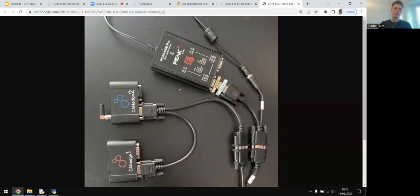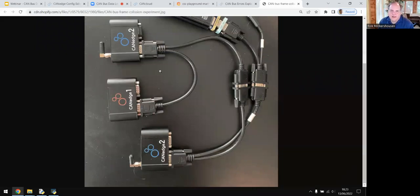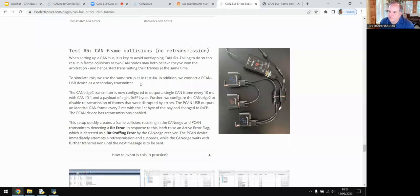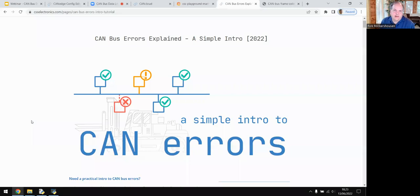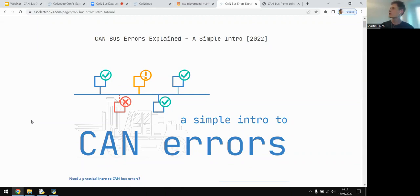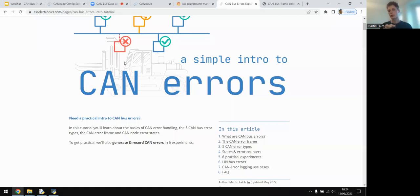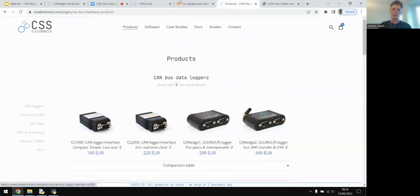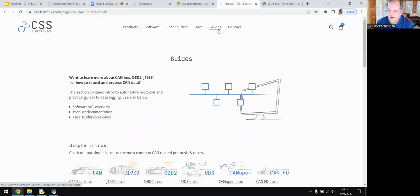You can get the PEAK product from Grid Connect as well. To clarify: the CAN Edge is a data logger, not a real-time USB streaming device. Many customers use it for troubleshooting by recording standalone log files to the SD card, which works well. But for real-time USB streaming analysis, you'd want to use PEAK — or our CL1000 or CL2000 devices. The CAN Edge is not a real-time streaming product.